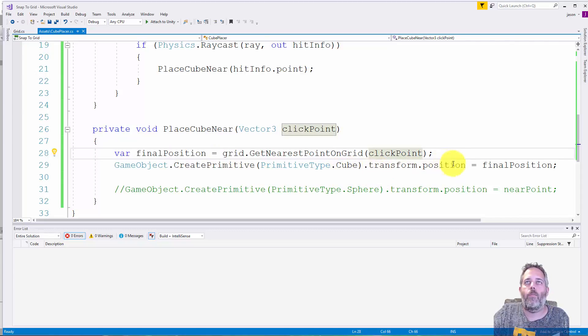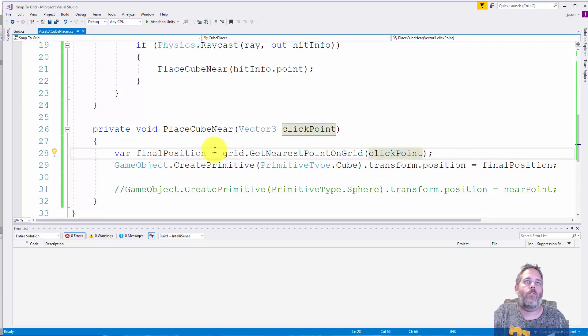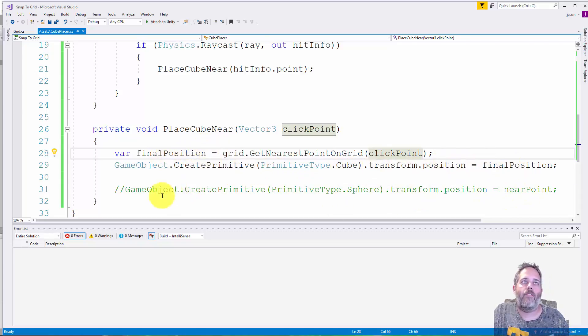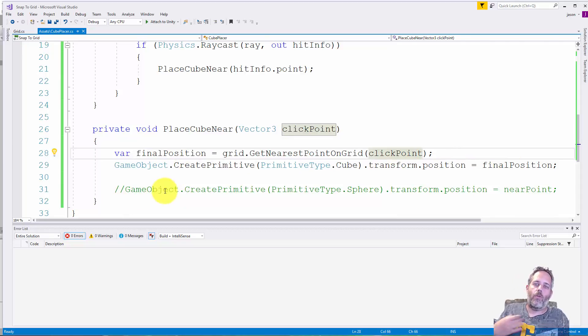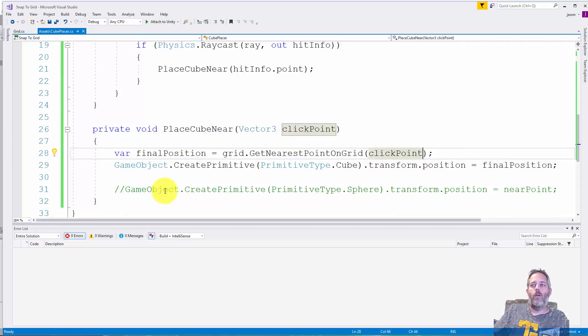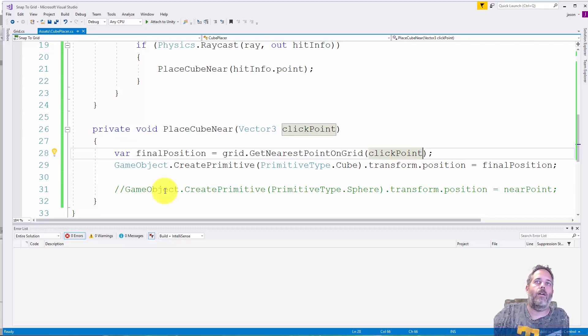Then we create a primitive cube, set the transform position to the position that the grid gives us. And here I actually have a commented outline that's just creating a sphere exactly where I click. That's just to show like the click spot versus the cube position. I have it disabled now though.